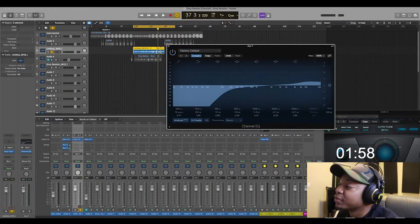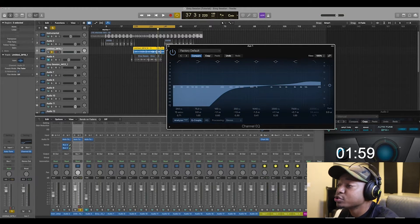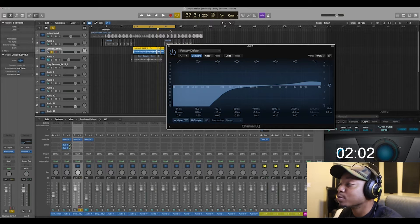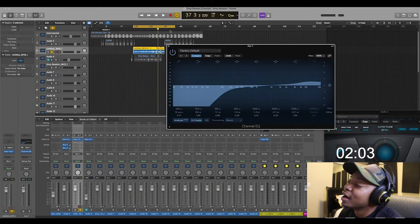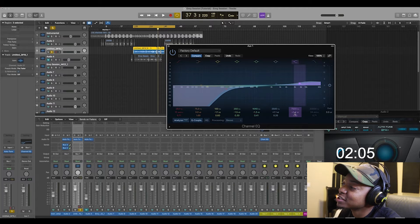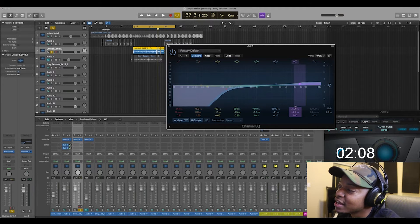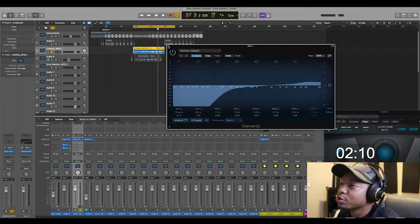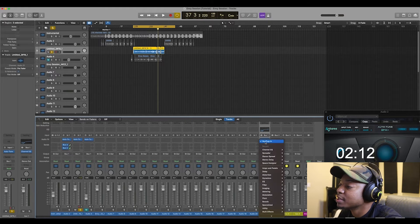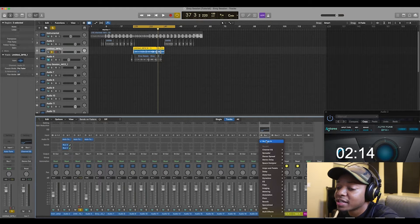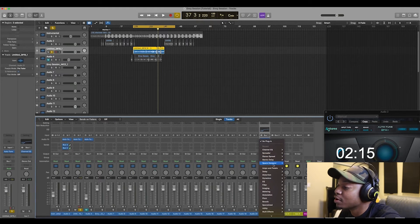That's sounding pretty straight. All I did was roll off some low end and add some highs — around 7.5k, I kind of boosted that, and it sounds real good. Let's keep it going — we're already at seven minutes.